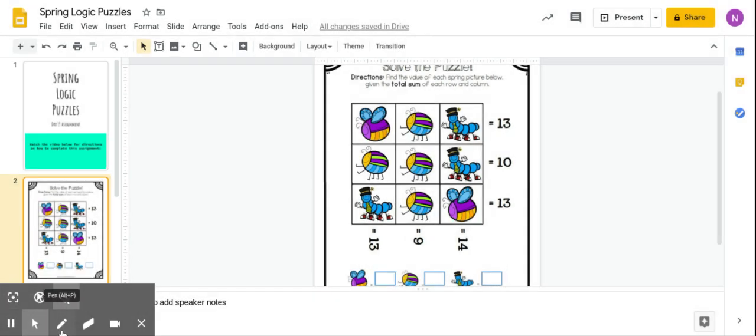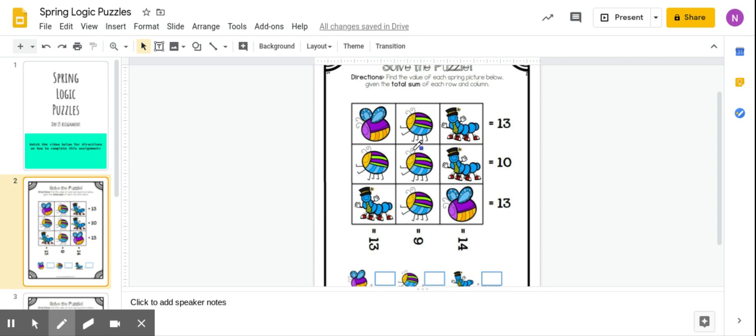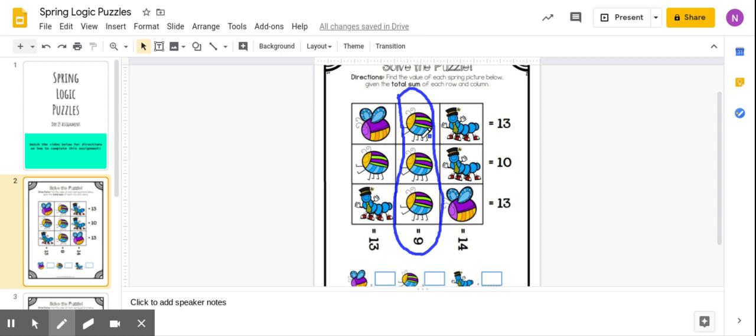You are going to look for the rows or columns that have that same picture. That's going to help you out. If I look at this column here, each of these bugs represent the same value. They have the same value because they are the same, just like the caterpillars represent the same value, and the butterflies.